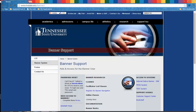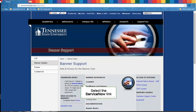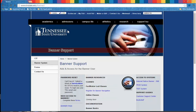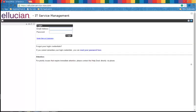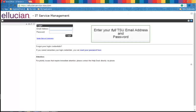You will submit your request through ServiceNow. To access the link, go to tnstate.edu forward slash banner and select the ServiceNow link. When the ServiceNow page opens, you will be prompted to log in. Enter your Tennessee State University email address and password, then click the Login button.